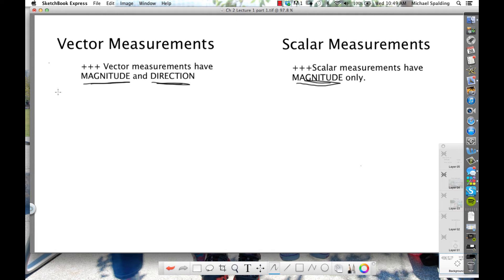For example, I weigh about 200 pounds — would that be a magnitude? Yeah. How much I weigh is a magnitude. I'm almost 40 years old — is that a magnitude? Yeah. Pretty much every measurement has a magnitude. Whether it's vector or scalar depends upon whether a direction is given. So let's do four examples.